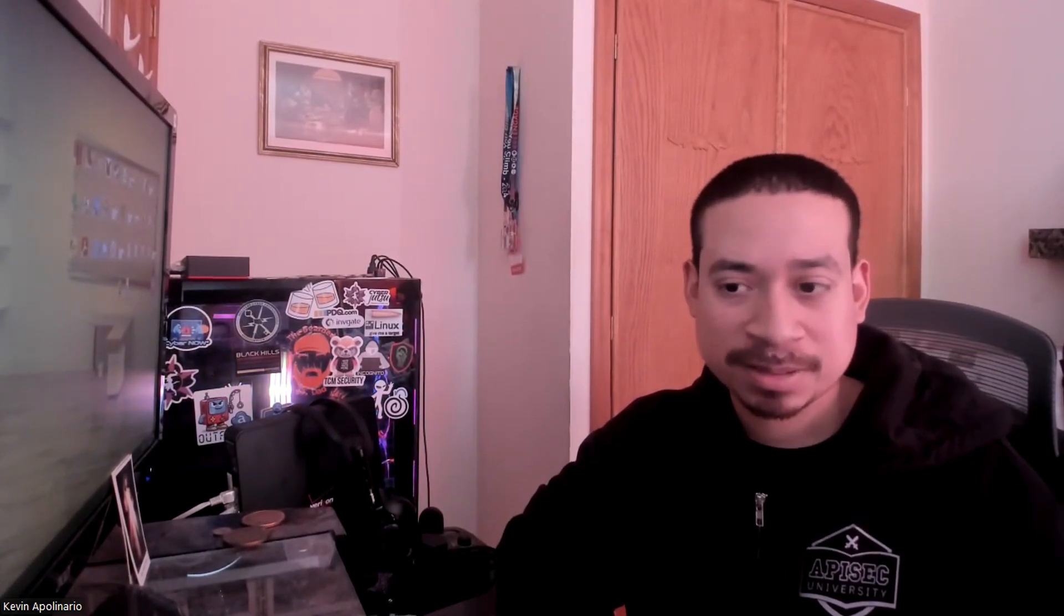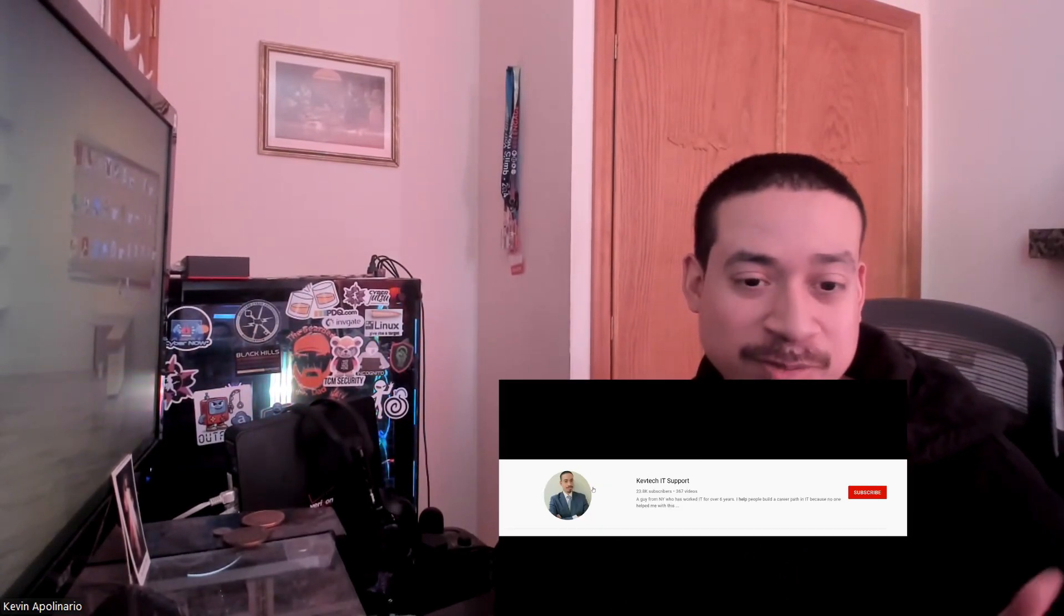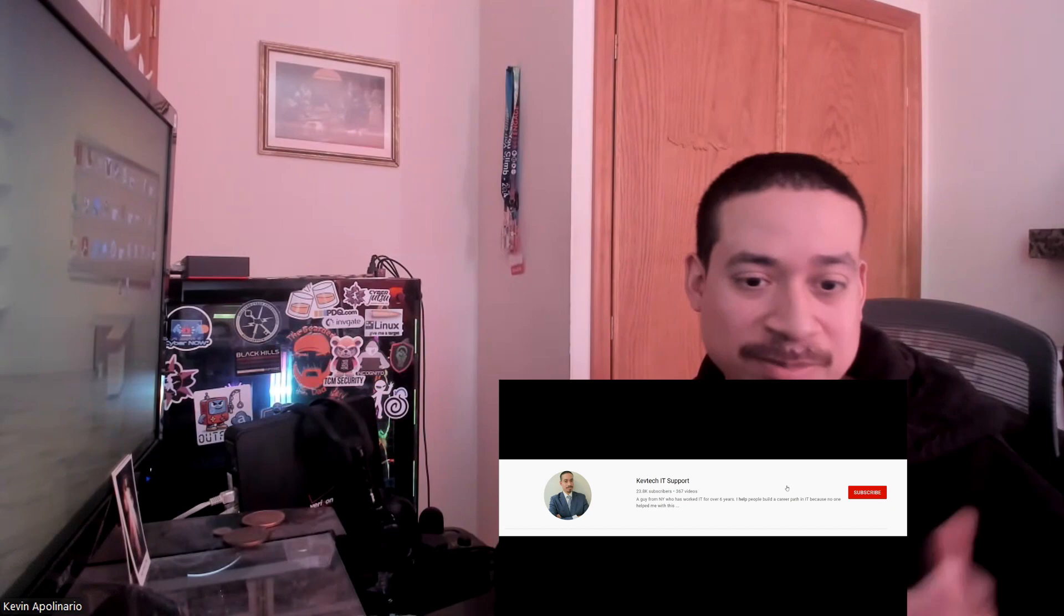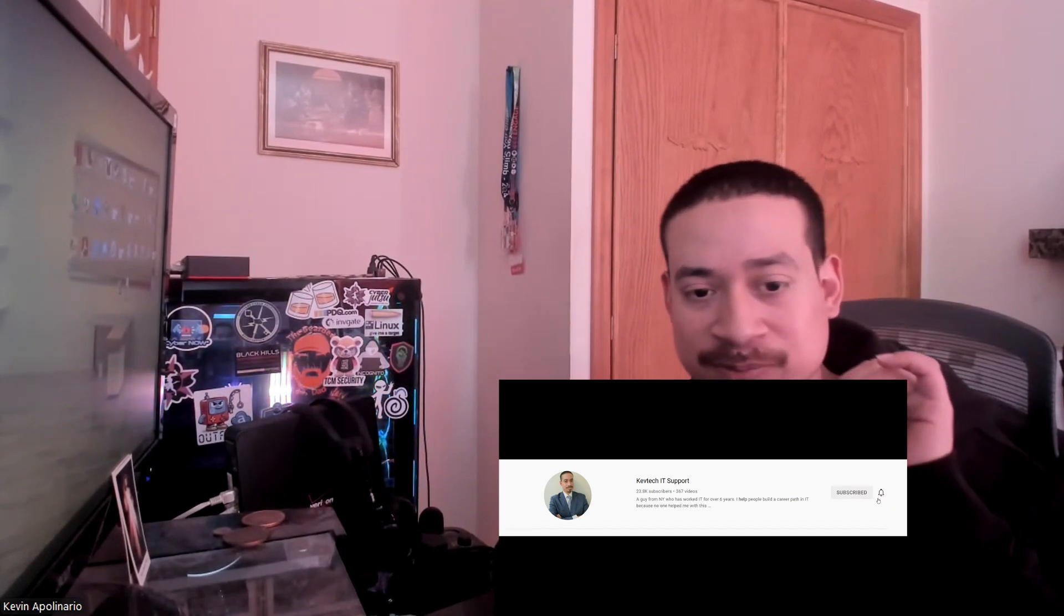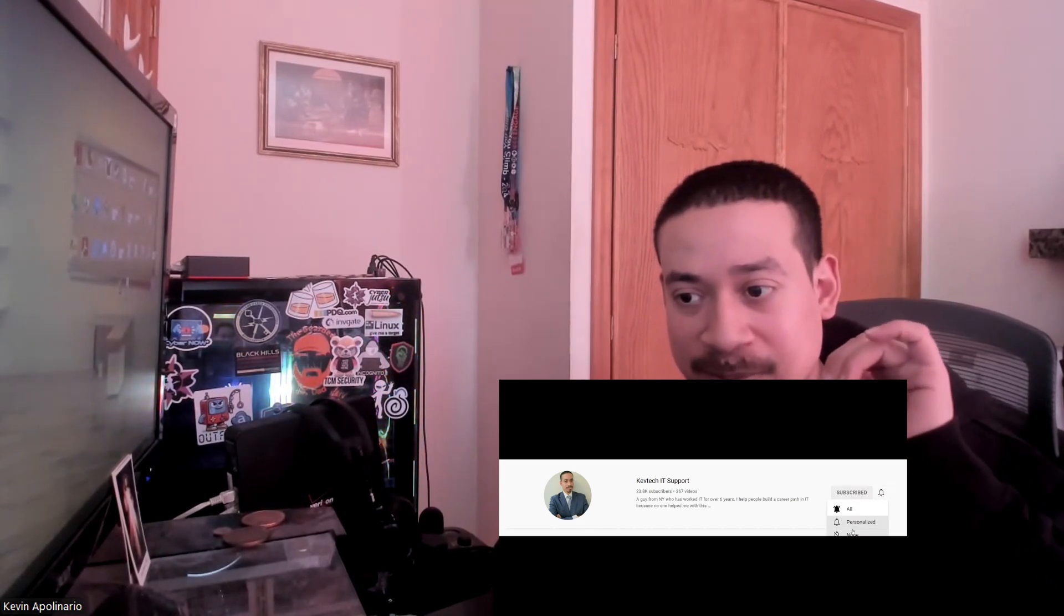I'm going to talk about skills and certifications - what certifications I recommend if you're trying to get started in help desk. If you're not sure what to do, like, comment, subscribe. I appreciate it.